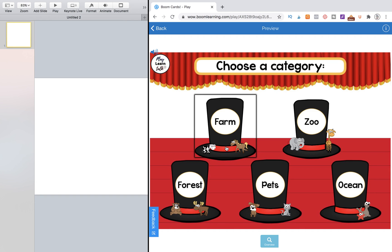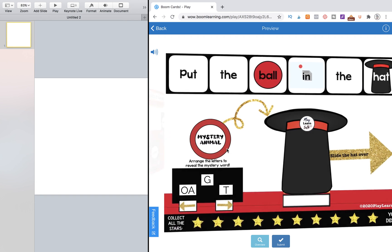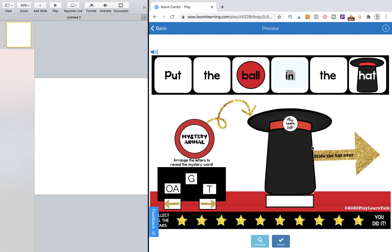So this one has an animal theme and it also has a magician's hat. The point of the game is to take this mystery ball and put it into the hat and it's going to transform into a surprise animal.